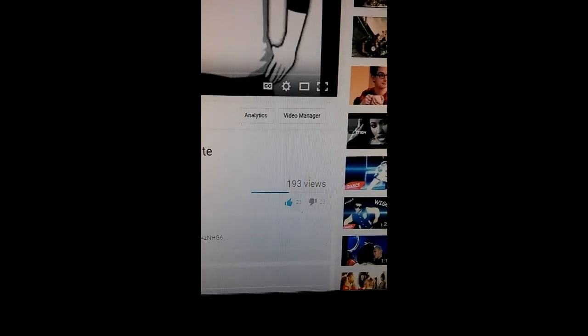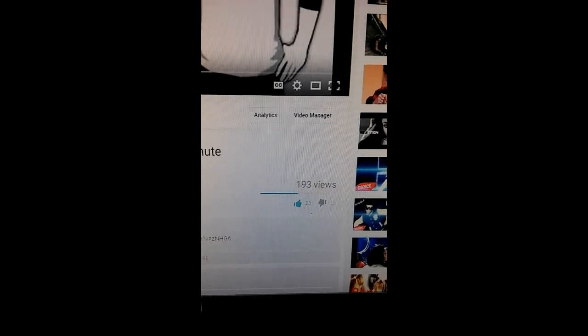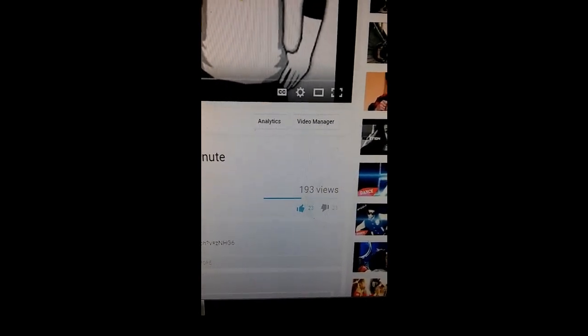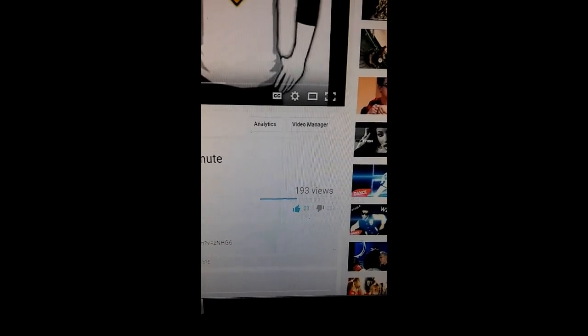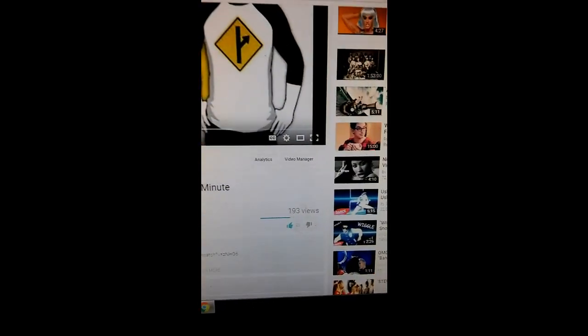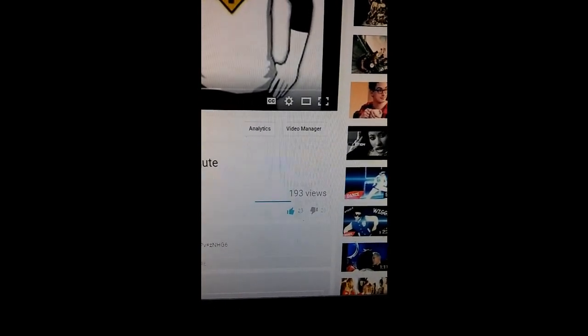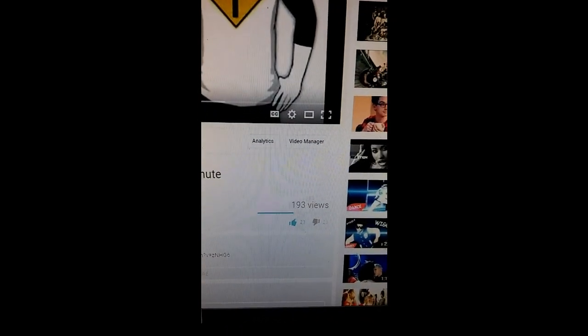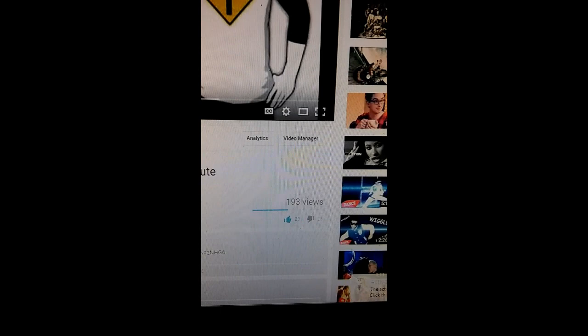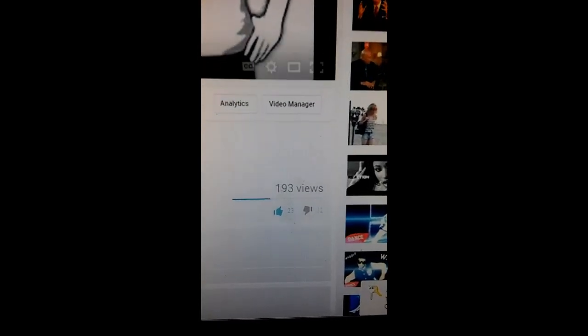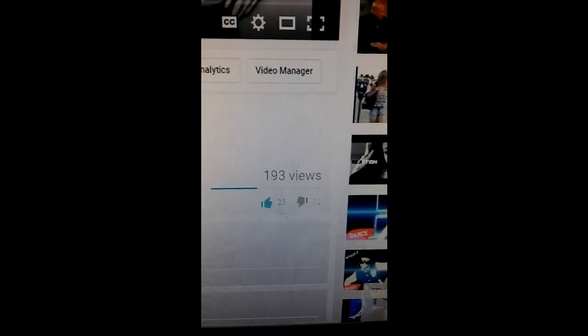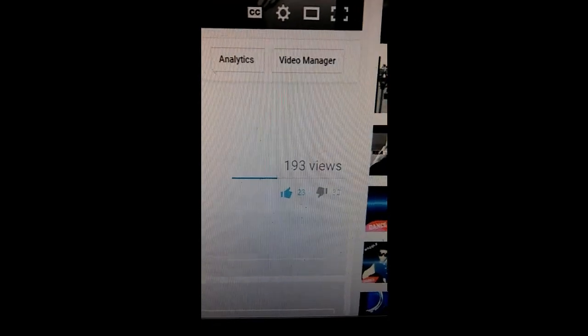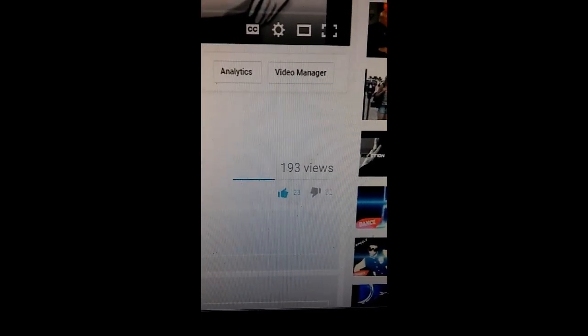Then I refresh that - what the hell, three dislikes in like 30 seconds or whatever. Then I refreshed it again, bang, 23. I'm going to refresh it now just to show you something, watch this. Same video, refresh.